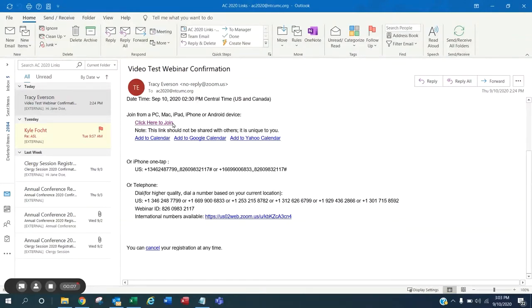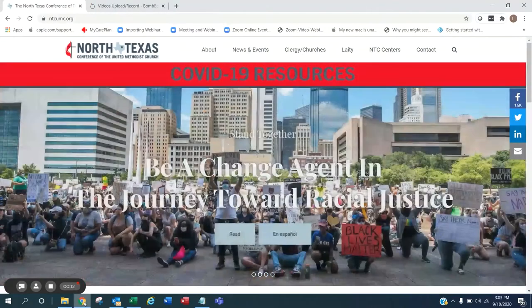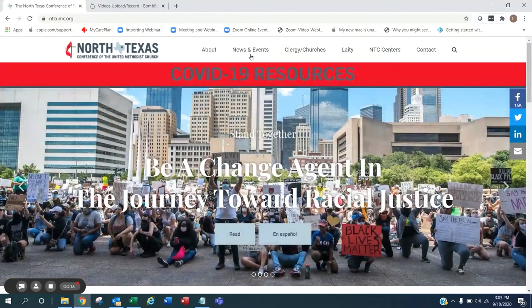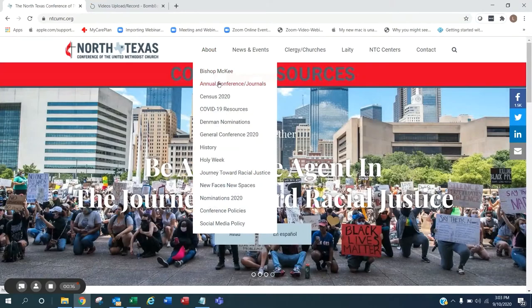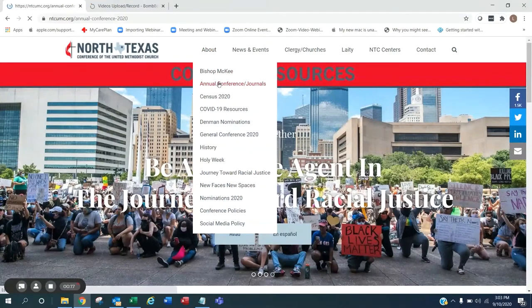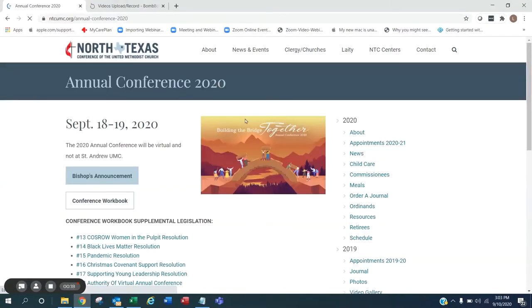If you aren't sure that you have Zoom installed, you can watch a video from our website, ntcumc.org, by choosing About, Annual Conference Journals, and Resources.